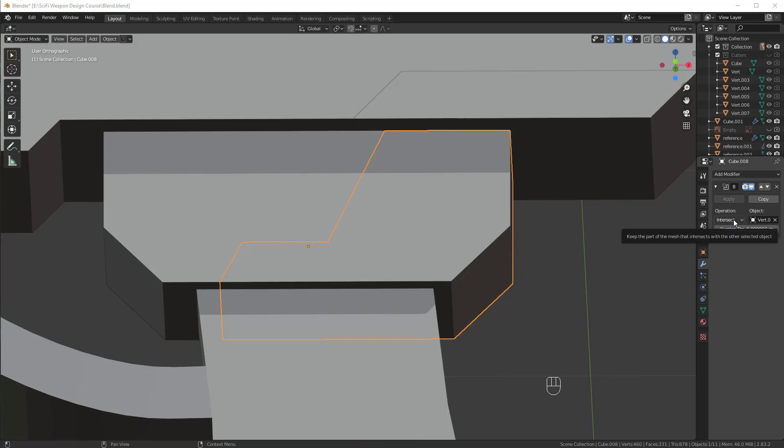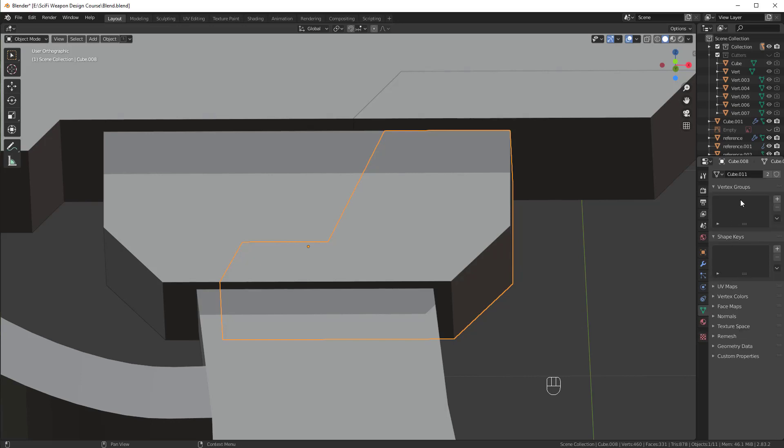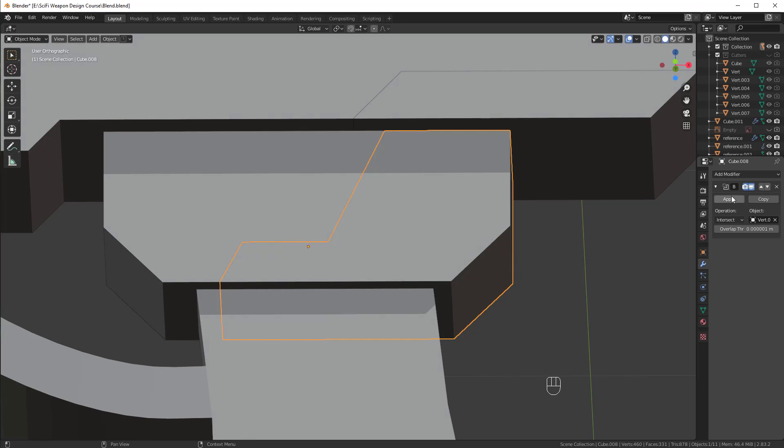It's very easy. If your boolean is grayed out and you can't apply it, go to this green triangle panel. It's for the object data. And then if you click on this little button over here, there's just a number next to the name. Just click on that. And then you can apply the boolean.